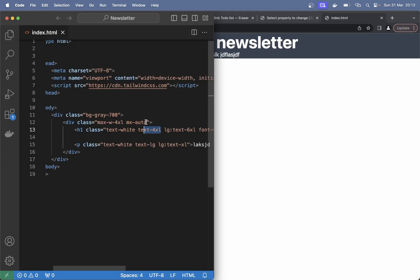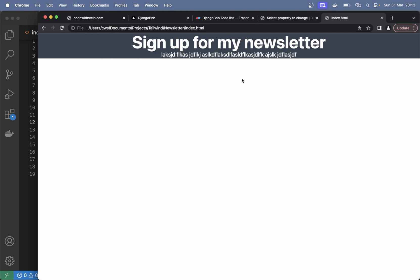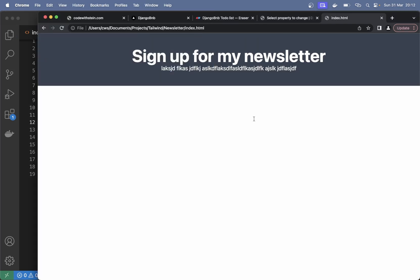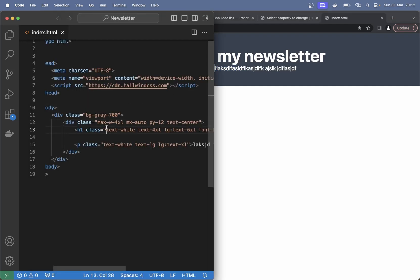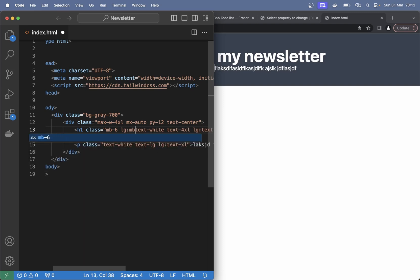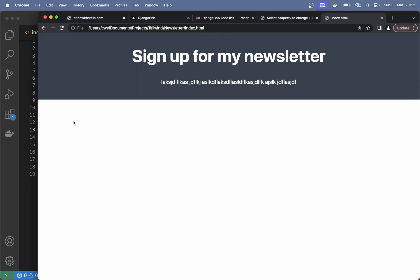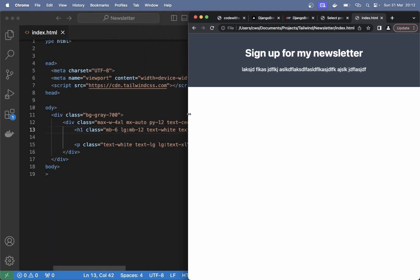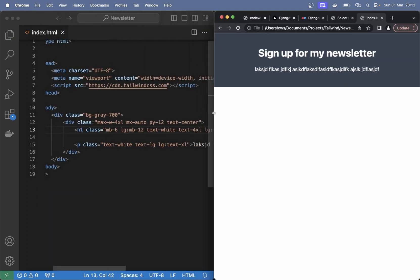The text in here I want this to be centered as well. So now it's centered on the screen. And I think we also need some space in here above and below this one. So inside this div we can say mb-6 lg:mb-12. So on larger devices there are a lot more, but on smaller there is a little bit less.